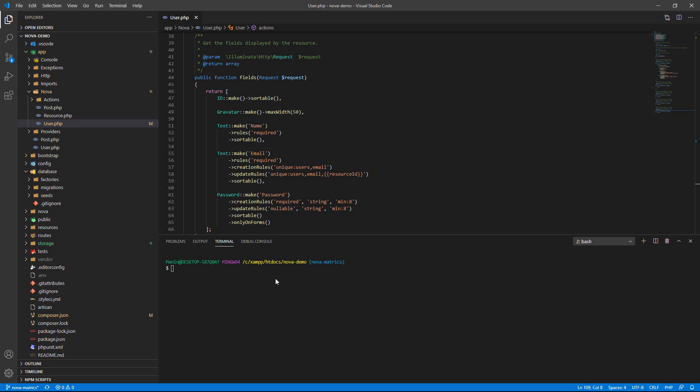Type php artisan nova:value. Value is the keyword, and then the name is CountNewUser. Okay, user. And enter.